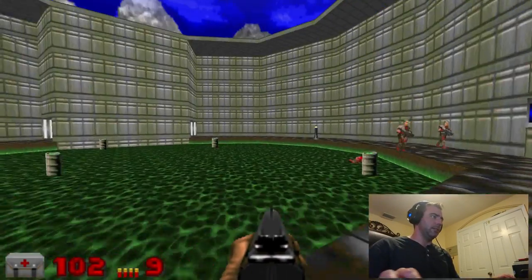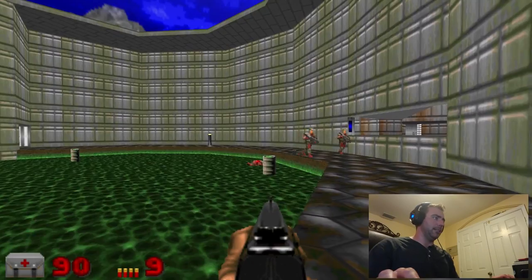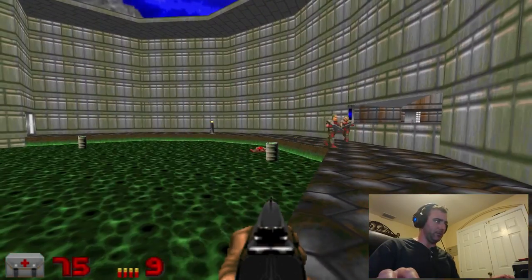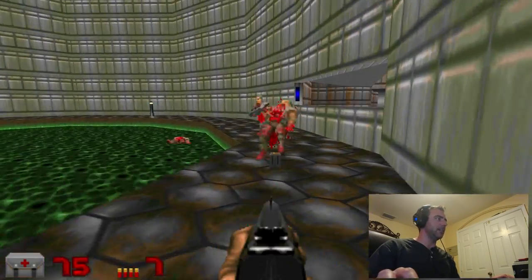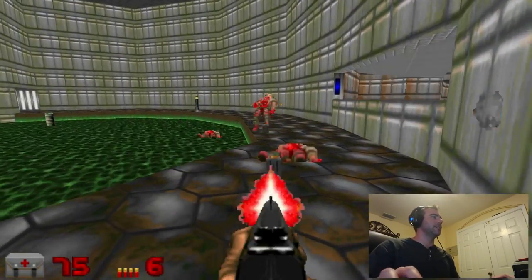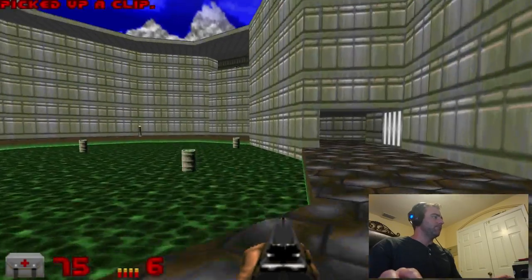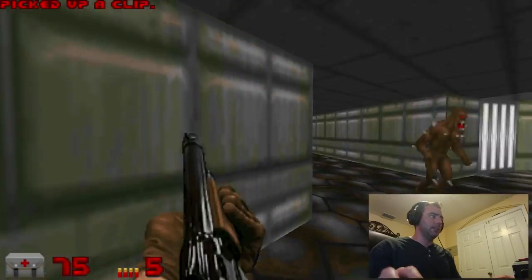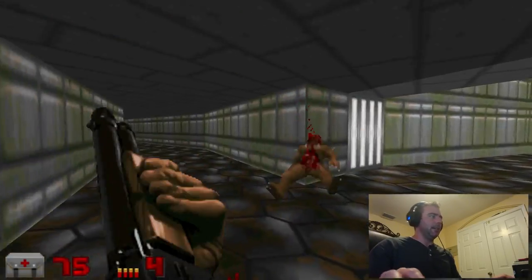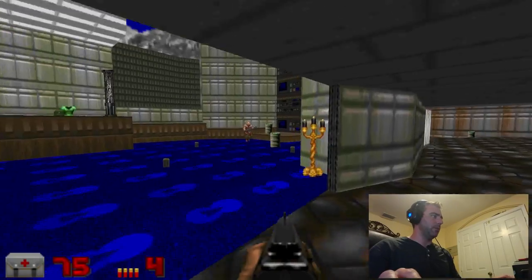Sometimes it's fun to try to let the guys get close to the barrels and blow them up. I've already actually completed this WAD all the way through.